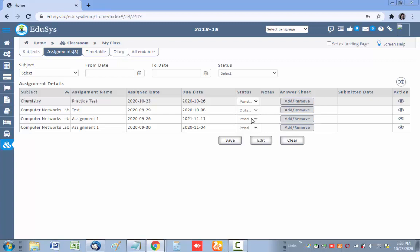The status and answer sheet updated by the student or parent will be reflected in the management login and in the staff login. Staff can view the attached information and give marks for the particular assignment for each student. In this way, the management can configure and assign assignments to students, and students can update the information for that particular assignment.